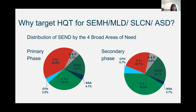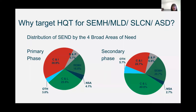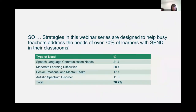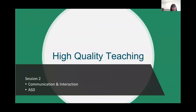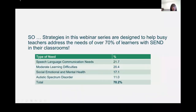Here we've got the breakdown in the primary and secondary phase. In primary schools the most predominant need is communication and interaction, followed quite closely by cognition and learning, then social emotional mental health. For the secondary phase, cognition and learning is higher at 40%, communication and interaction at 22.7%, and SEMH at 20%. It's always interesting to see that over time we start to address and see needs differently.